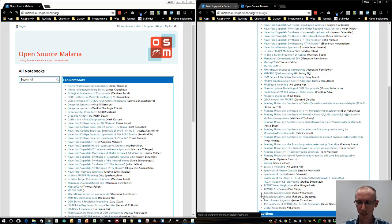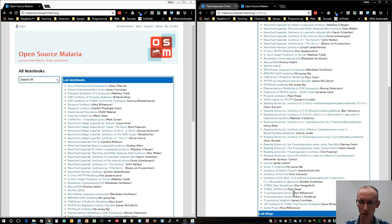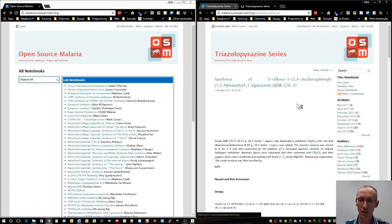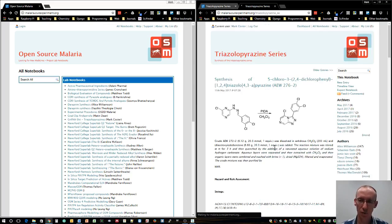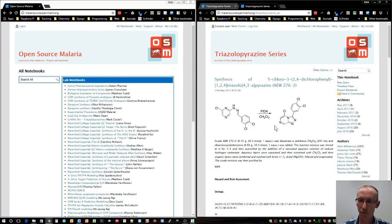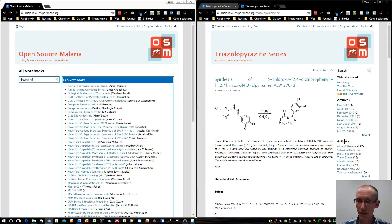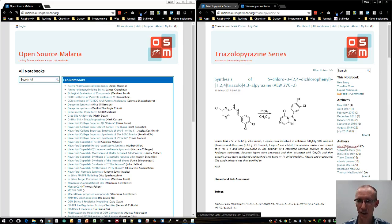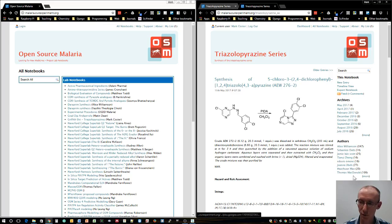If you follow this link for the triazolopyrazine series, which was started by Alice Williamson, you'll see all of the lab notebook entries for the groups working on that. You can see the list of authors and see that there have been some major contributors like Alice and other students.